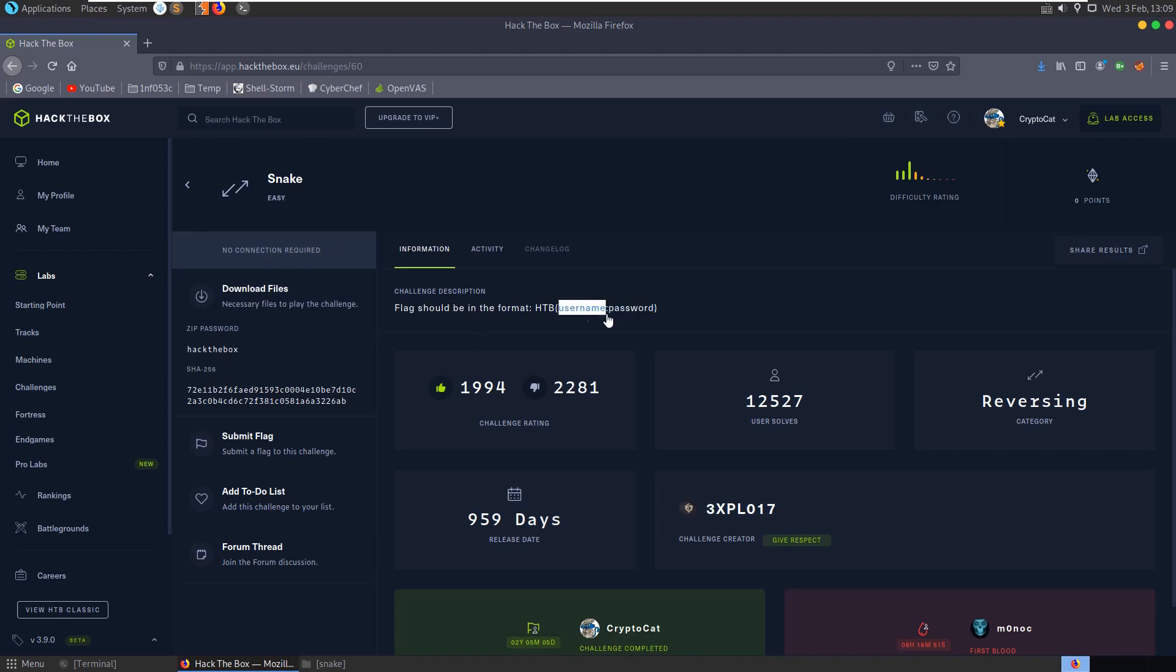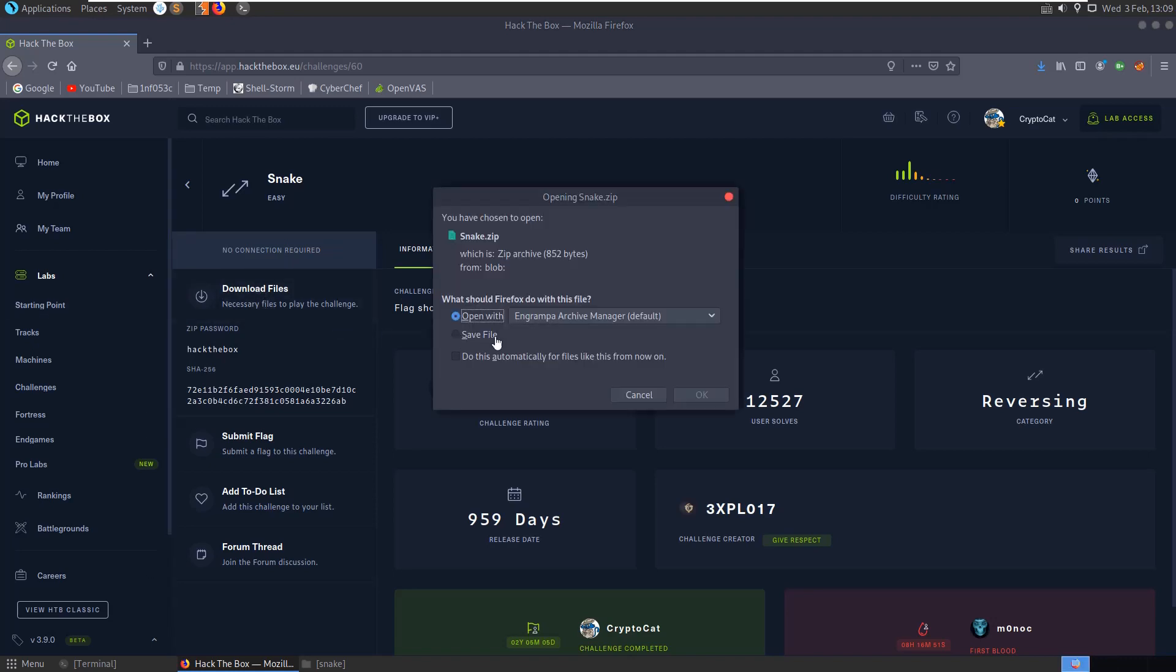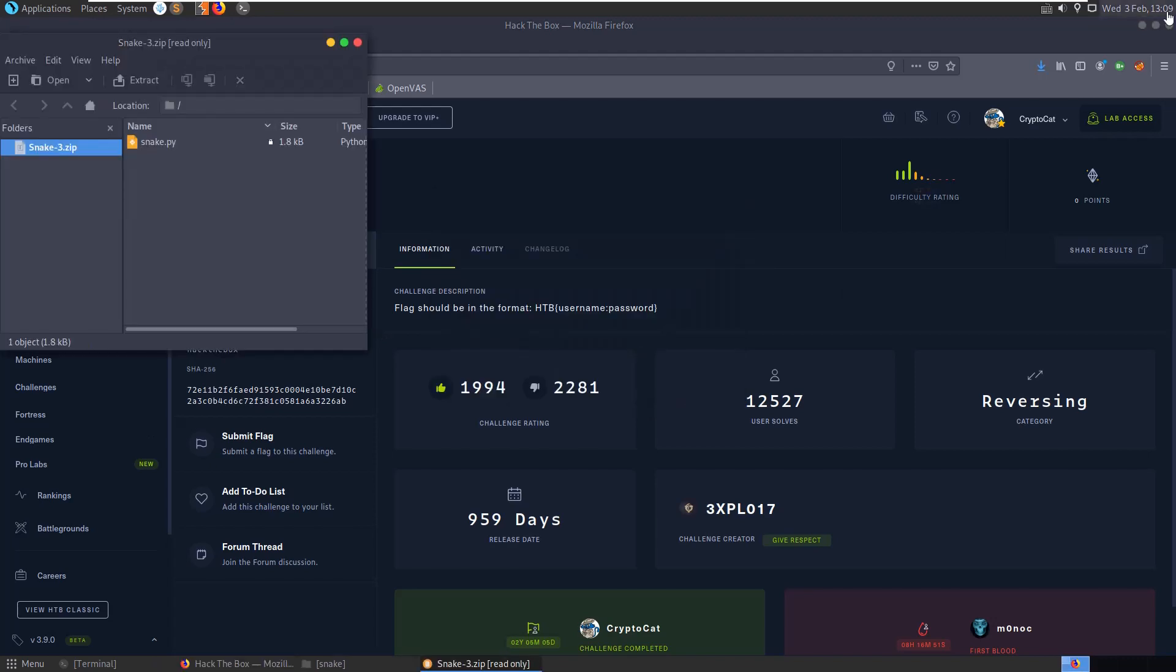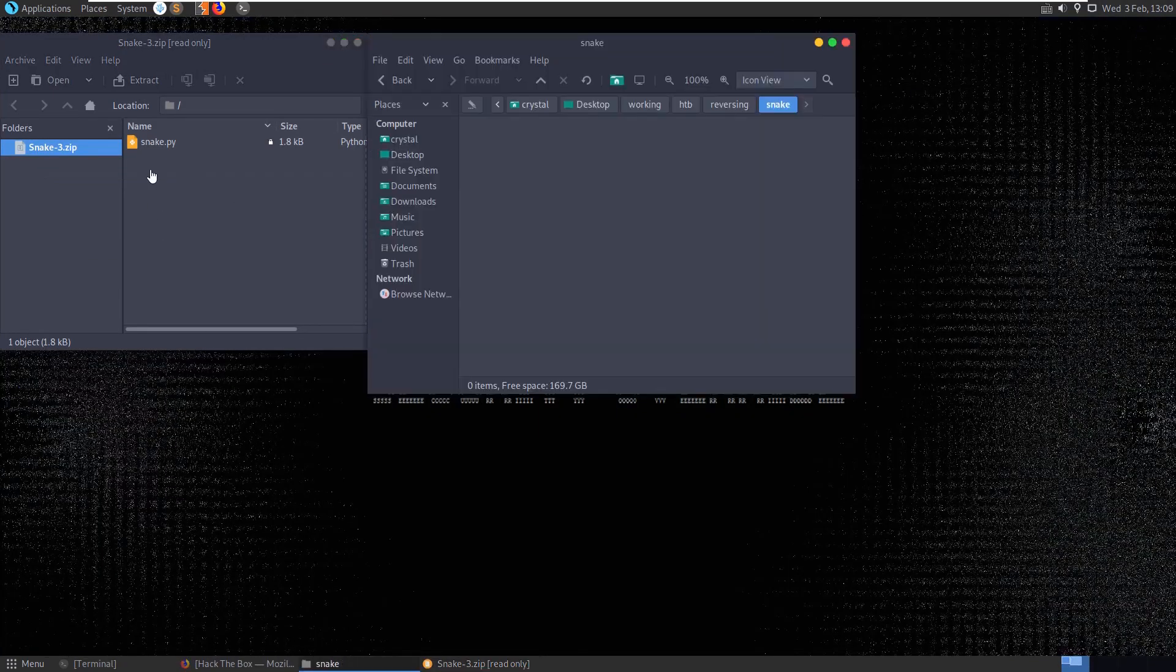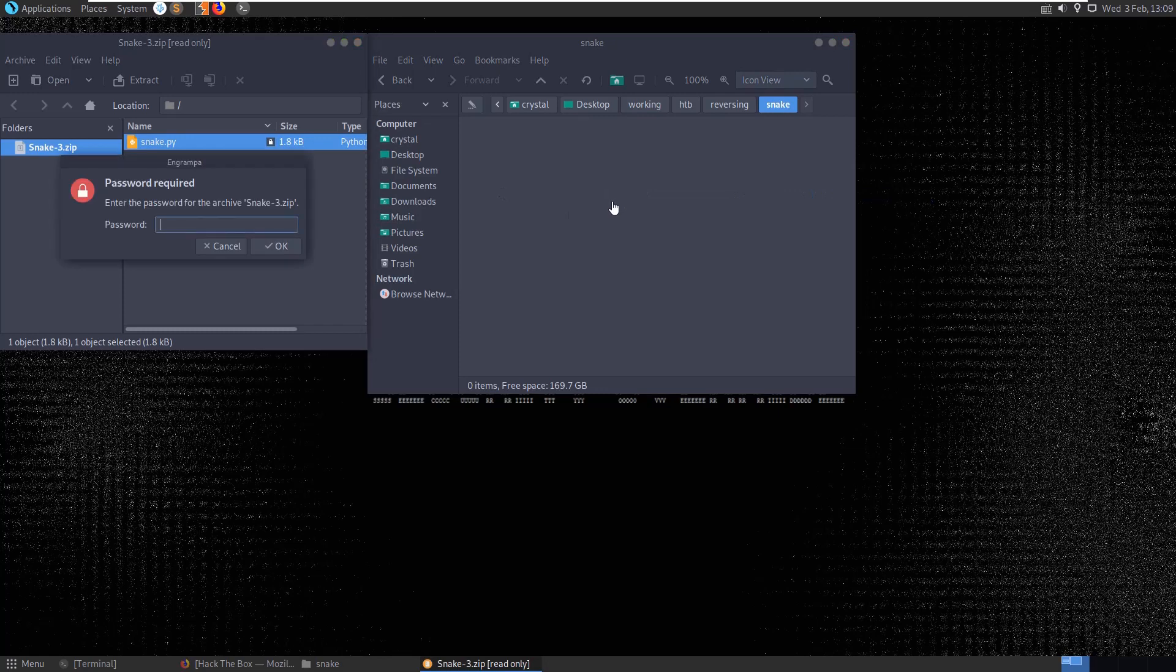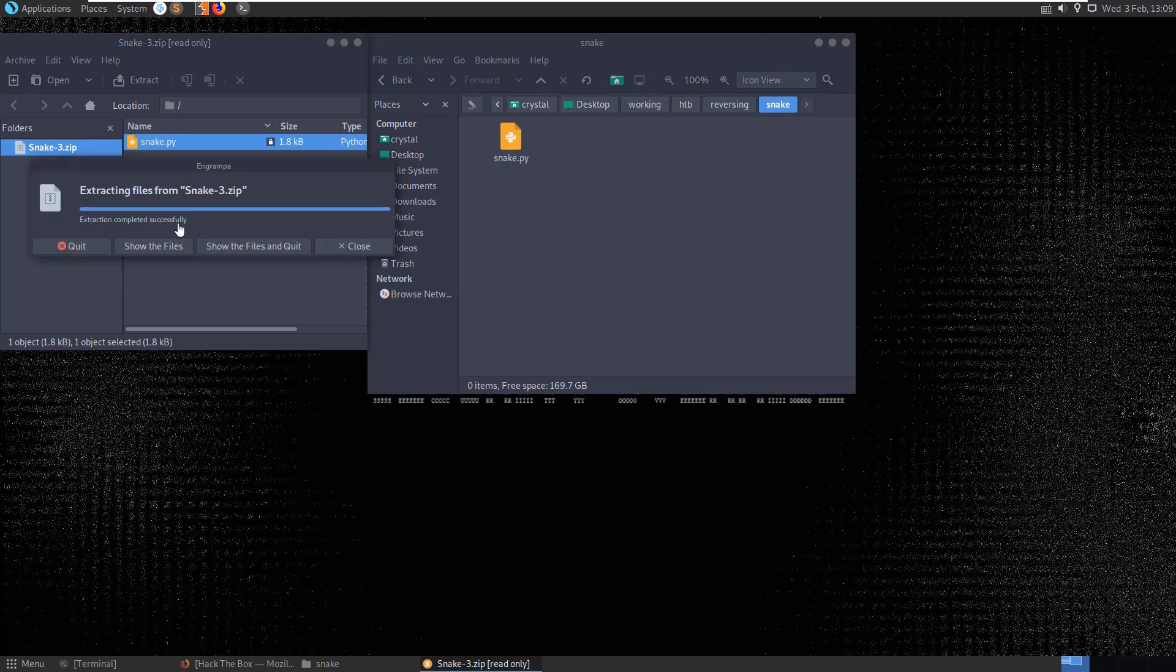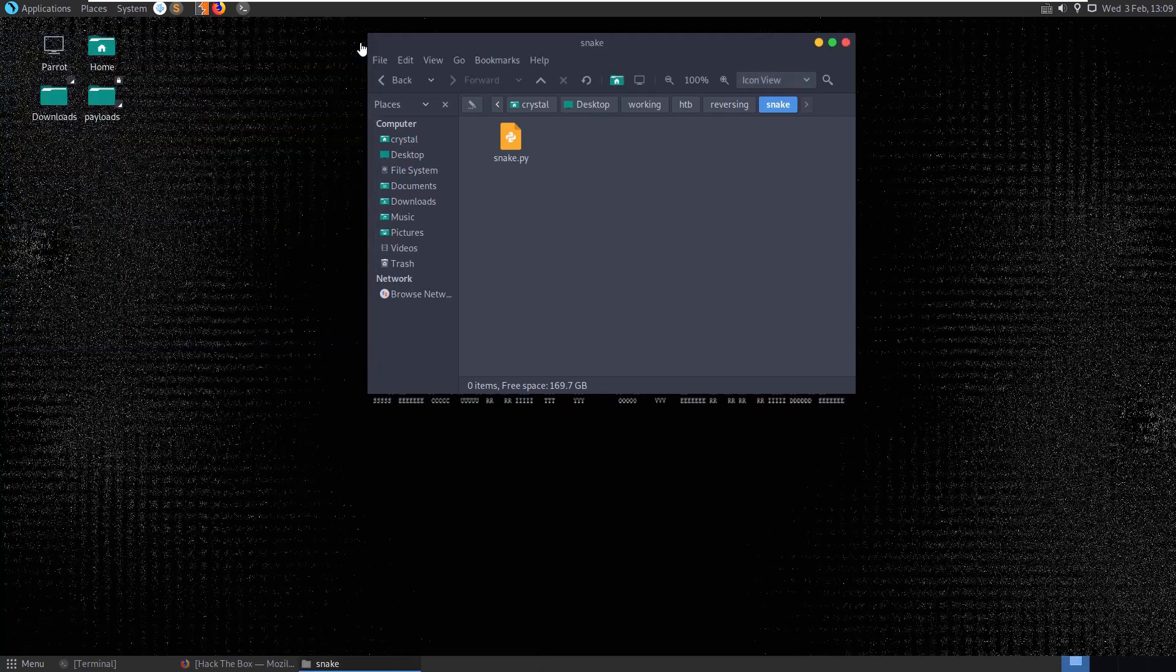So we know we're trying to find a username and a password. Let's download the file. And we have our snake.py here. Let's just grab a copy of it. Hack the box as a password to get into our zip.